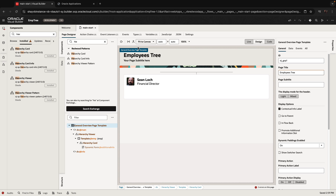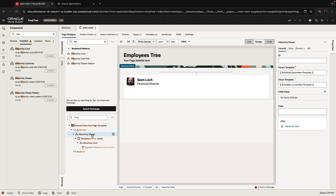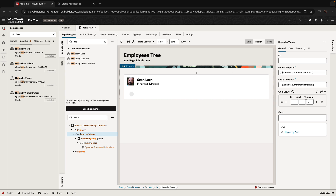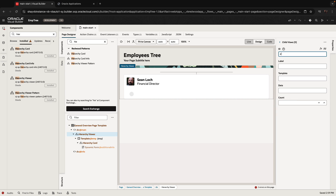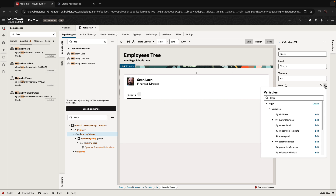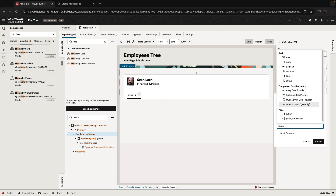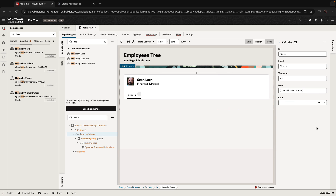The hierarchy viewer has a variable called 'child view'. You can have multiple child views to show various details for the current item. We're going to use just one child view and give it an ID — we'll call it 'directs', meaning who works for them. That would also be our title. The template is the same — employees again. The data is going to come from a new variable called 'directs.sdp', a service data provider that gets us the directs. One thing you can get for an SDP is the total size, and we're going to use this in the count — adding 'totalSize' (uppercase) — which gets us how many directs the person has.